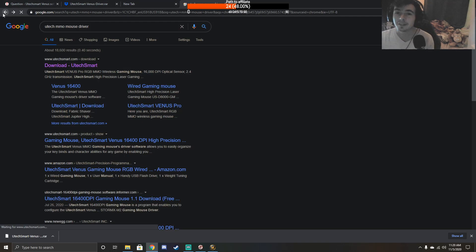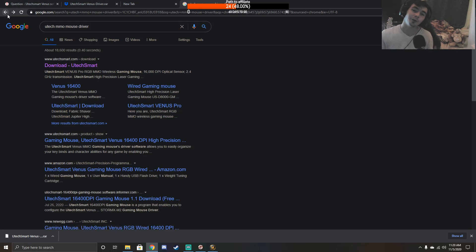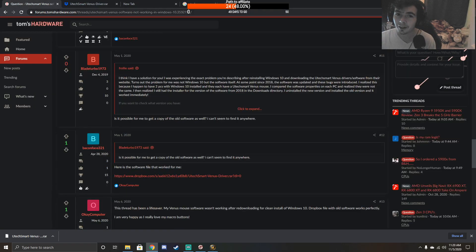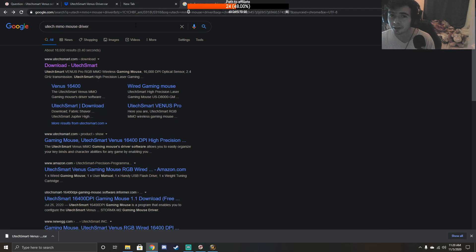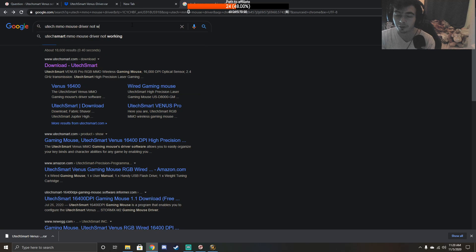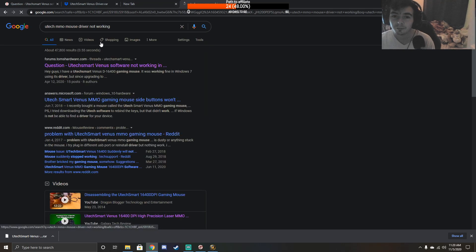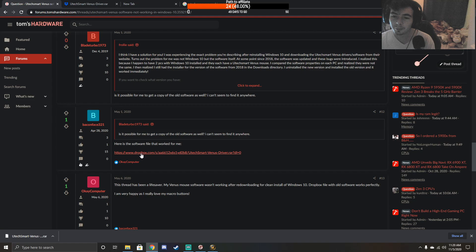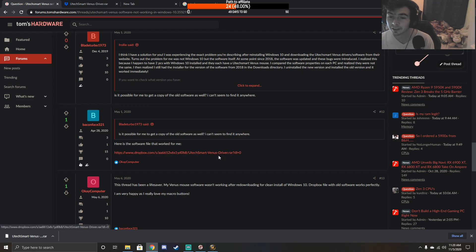What you need to do is get an older version of this driver. Where I got it is this Tom's Hardware forum. I got here just by googling 'UTech mouse driver not working' and it was the first thing. This guy has a Dropbox link that will send you to the old file.